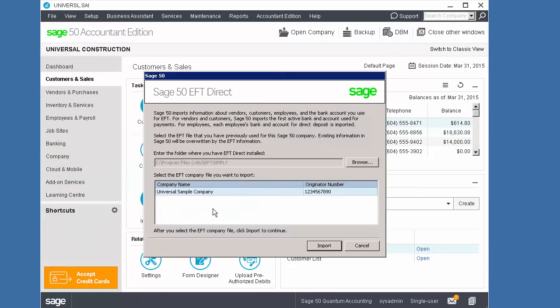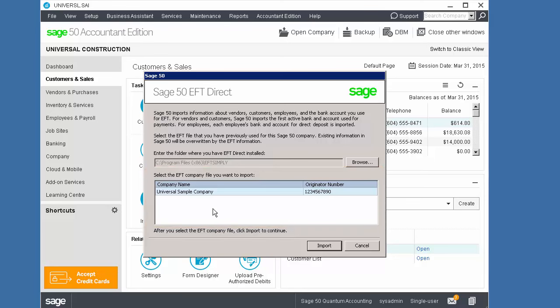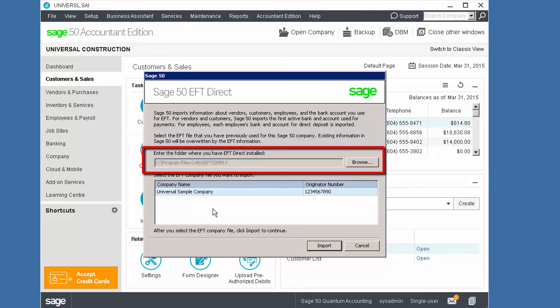If EFT Direct is installed on the computer and it uses the default install location, SAGE 50 populates the list of EFT Direct companies. If no companies appear in the list, click Browse to locate them.